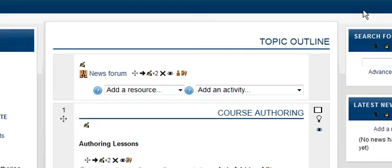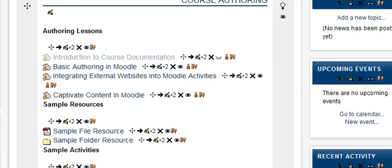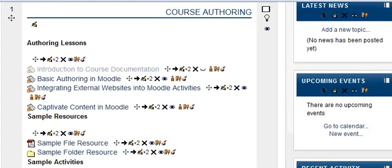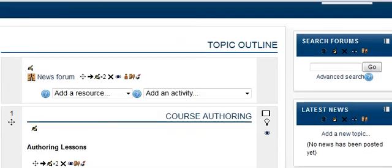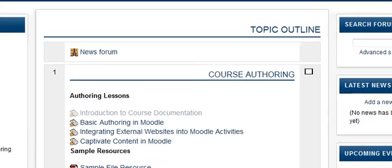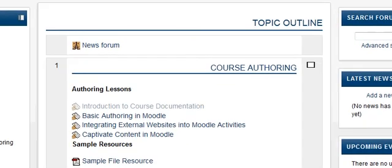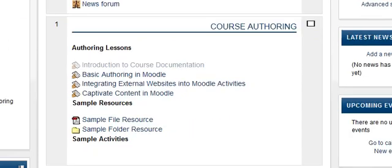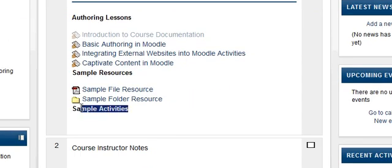Okay, so let's go take a look. We're going to turn editing off so we can see how it will appear to the students. So we turn editing off and now we have our sample activities. Notice that sometimes you'll need to adjust the spacing before or after, and you would actually do that inside the editor for the label itself.